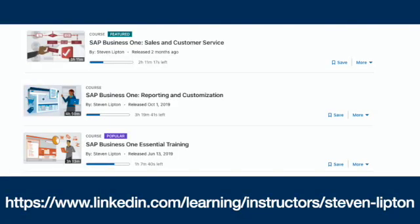If you want to know about SQL, Crystal Reports, and more Business One features, I do suggest checking out all my SAP Business One courses in the LinkedIn Learning Library.